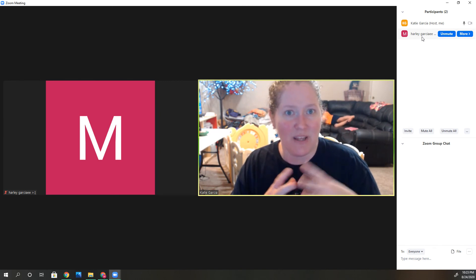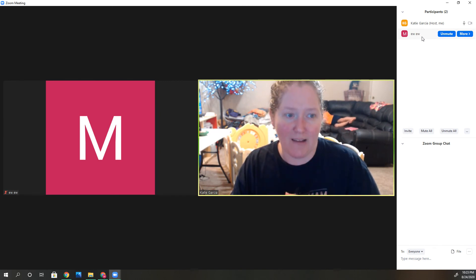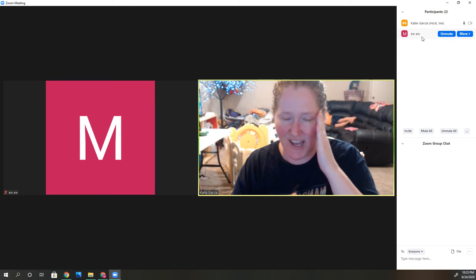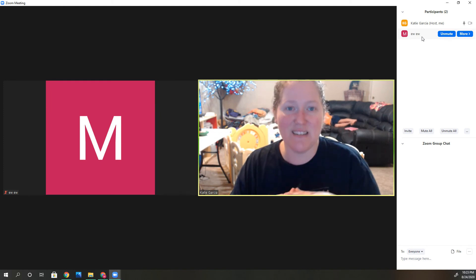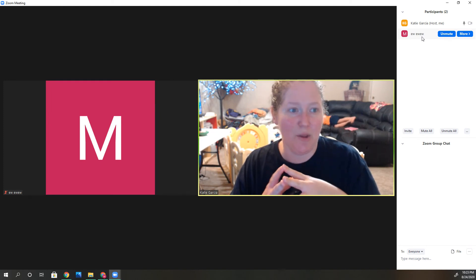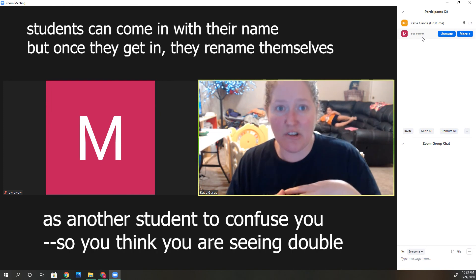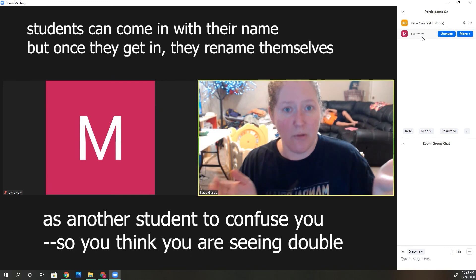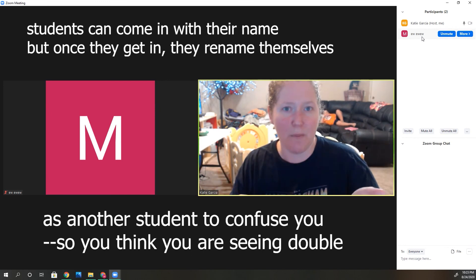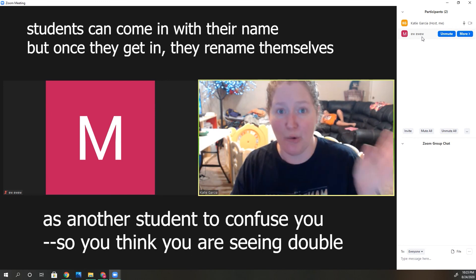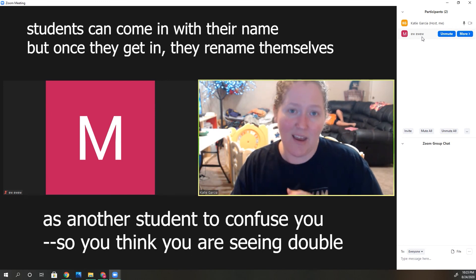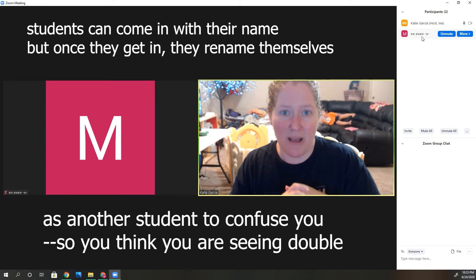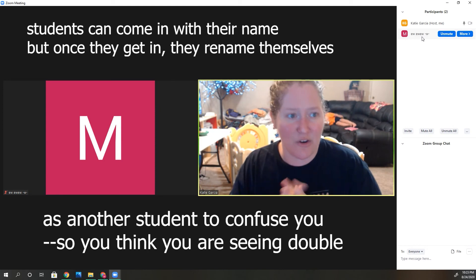You've got to be careful because when you give students that power, they might get a little crazy. They might write something inappropriate. I've seen students come in as another student, so you have double students in there, and if they do something inappropriate, you want to know who it is.